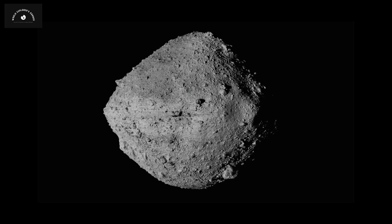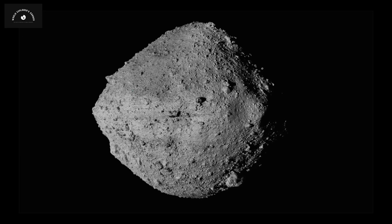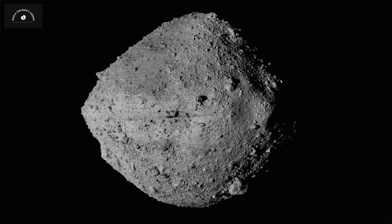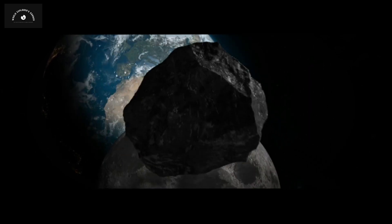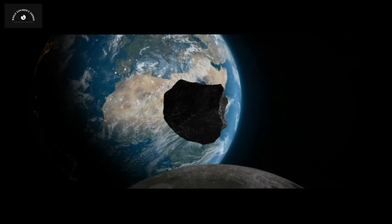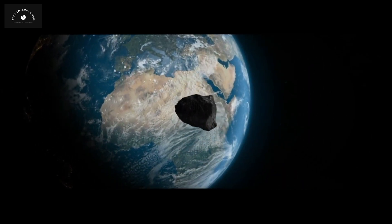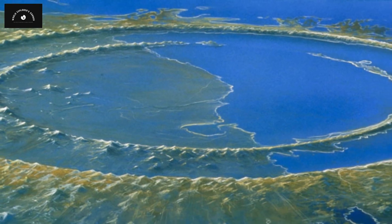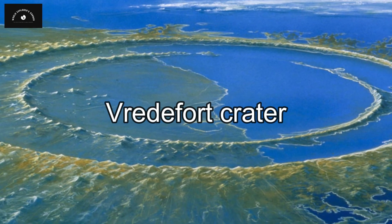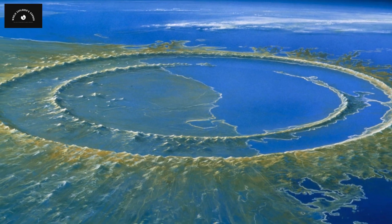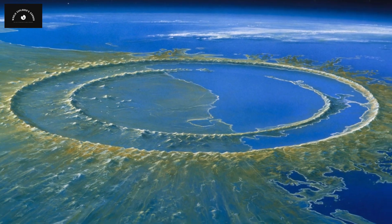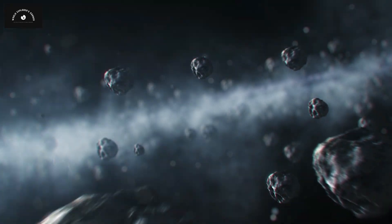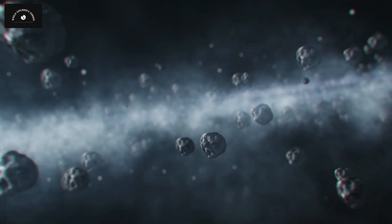This experiment, however, focused on a small asteroid. The question remains whether this technique could be applied to a 10-kilometer-wide asteroid. Let's not forget that the world's largest impact crater, the Vredefort Crater, spans over 300 kilometers. Can we effectively counter an impact from an asteroid of that scale?